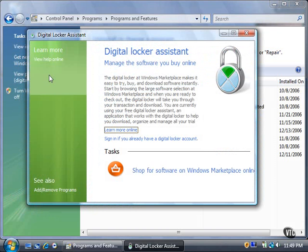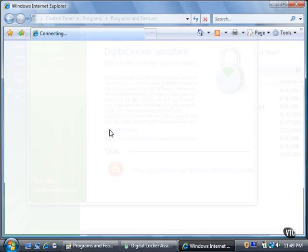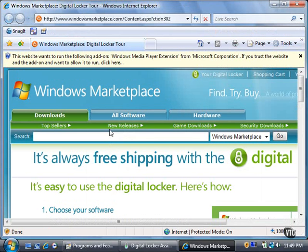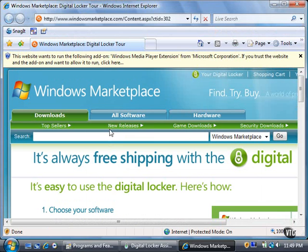If you want to learn more about Digital Locker, click the Learn More Online link. The Internet Explorer 7 window opens and displays the Windows Marketplace site page with step-by-step information about using the Digital Locker.